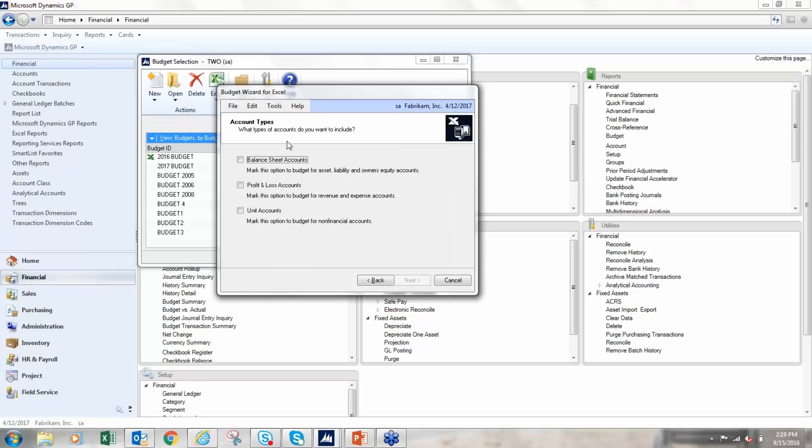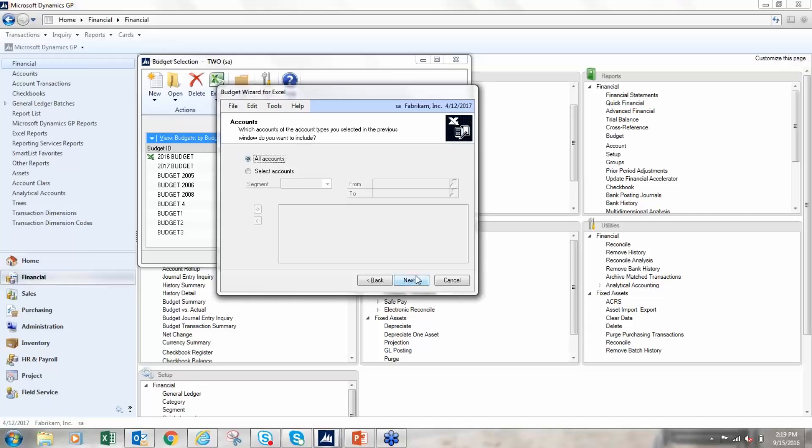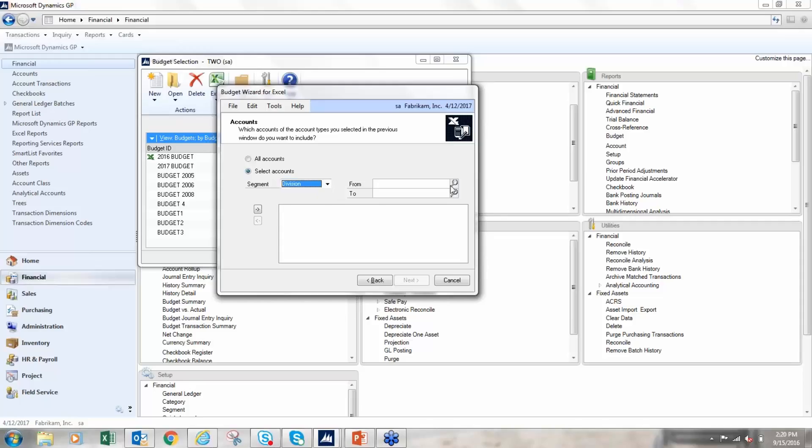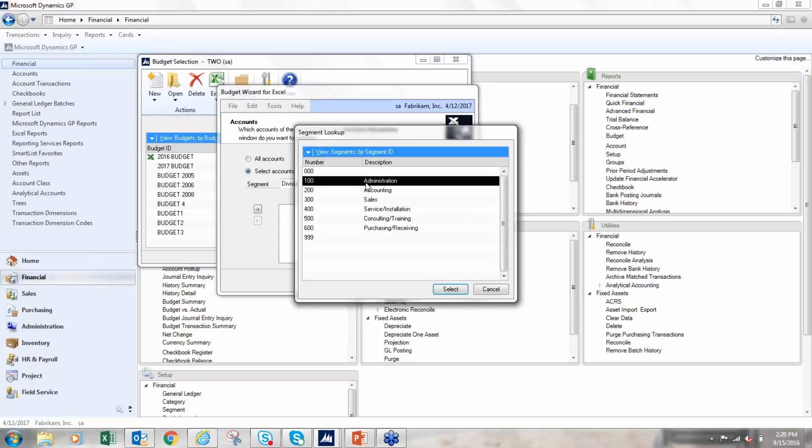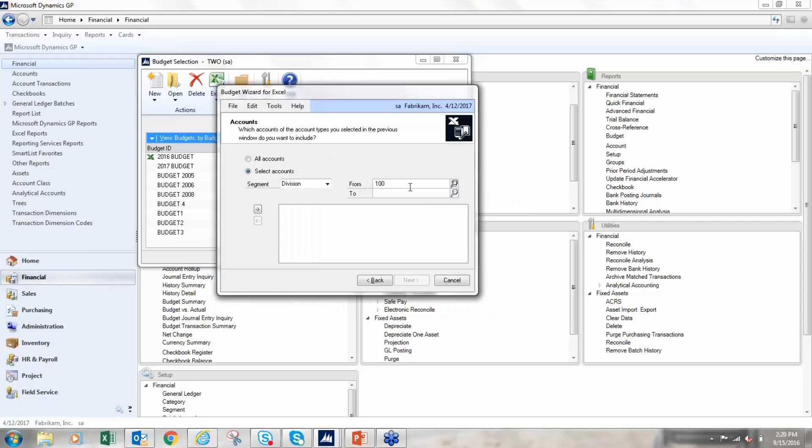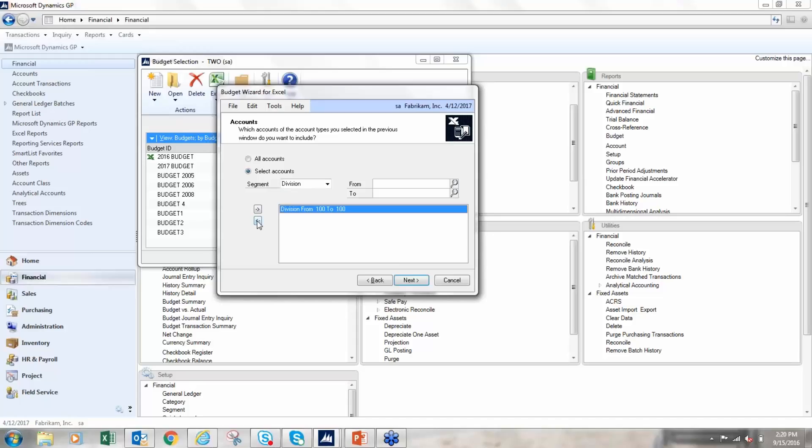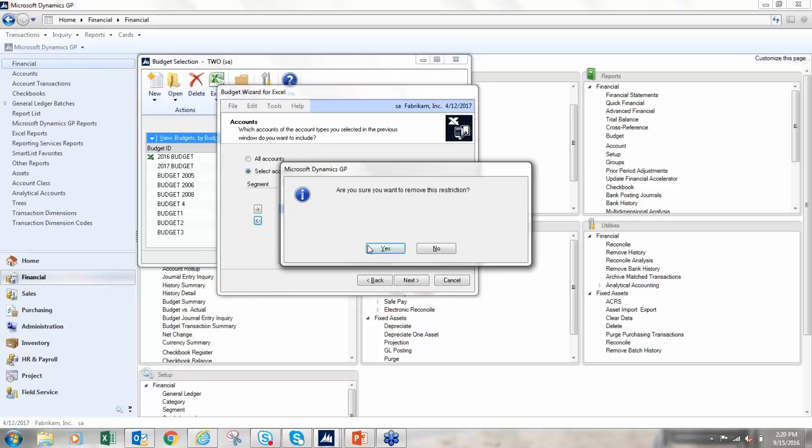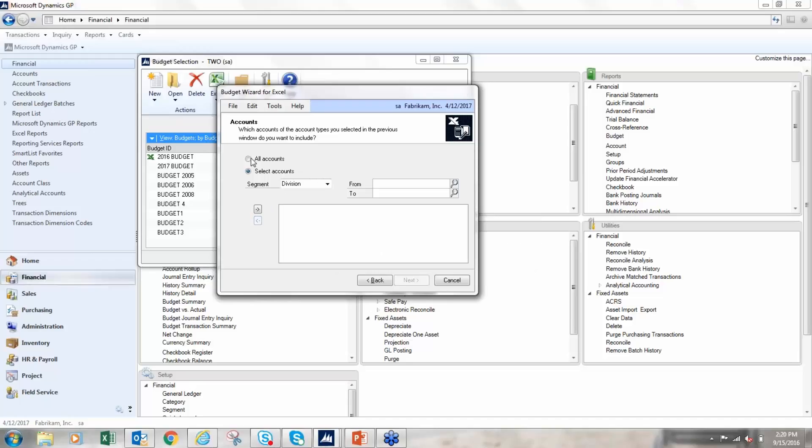And then finally it's going to ask what account types do I want - balance sheet accounts, P&L accounts, unit accounts. I'm going to do P&L budget, so I'll click next. I'm going to leave this set to all accounts, but you could, if you were doing departmental budgeting for example and you wanted to create separate budgets for separate departments, you could export and do one budget per department, email that out, and then import those in separately. Like I said, I'm going to do all accounts.